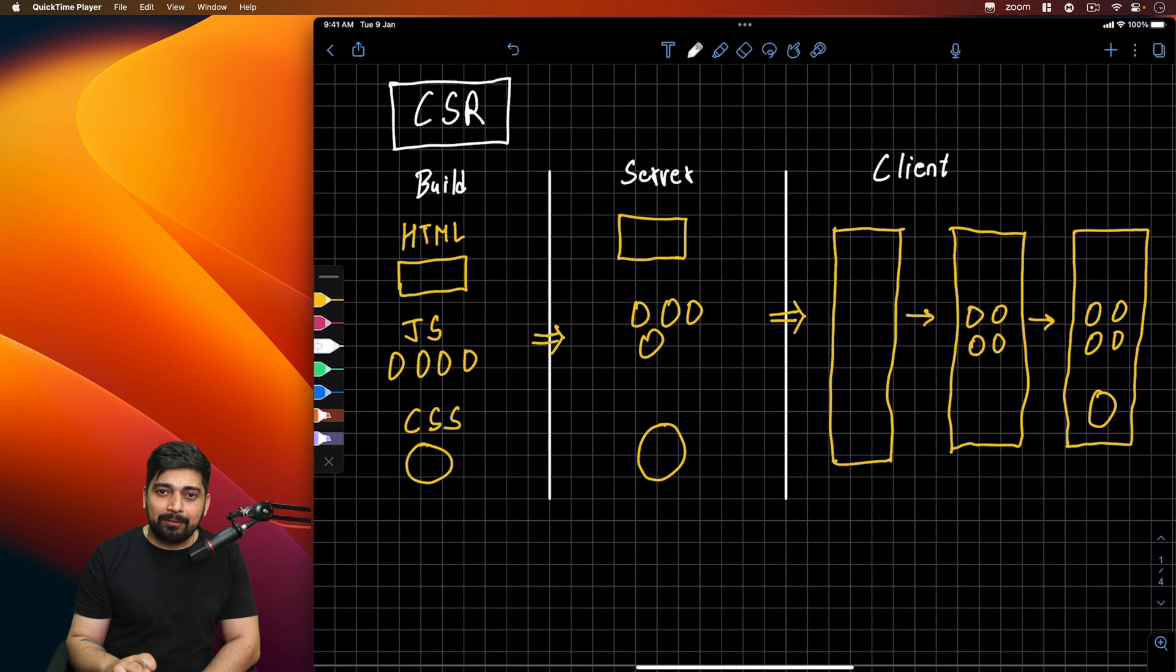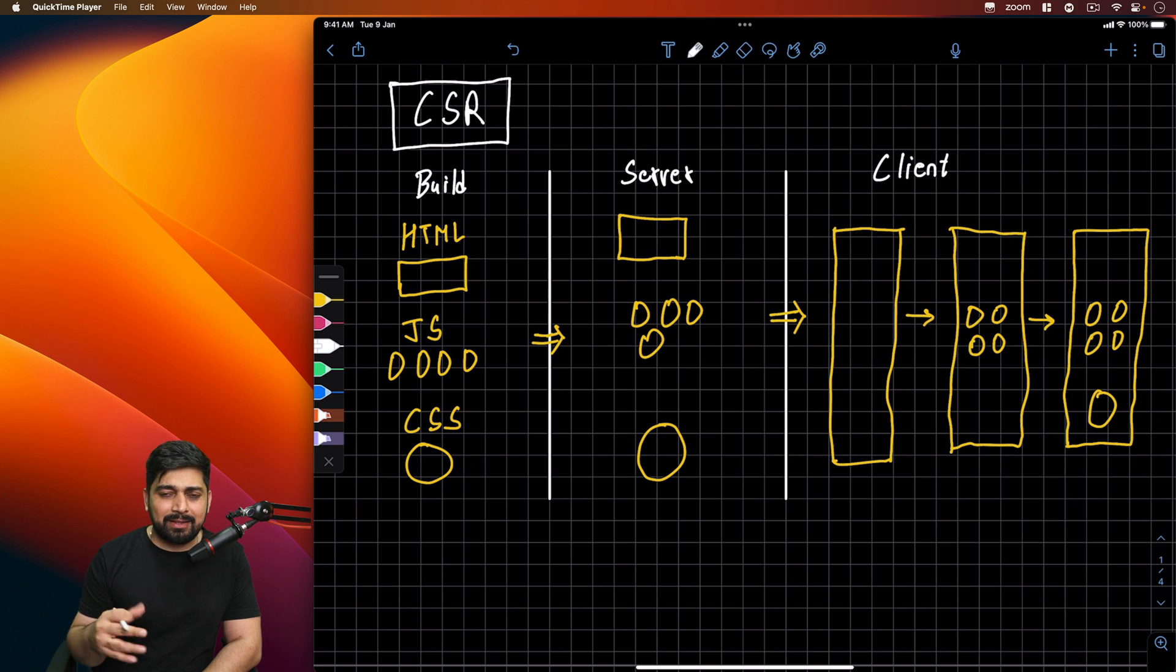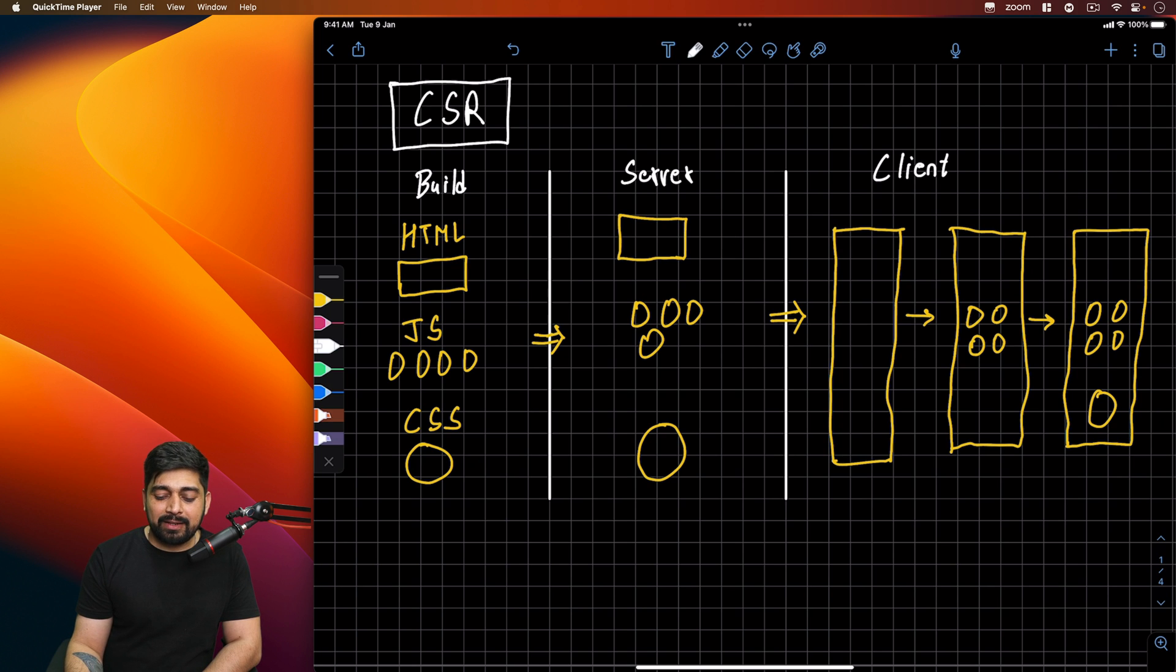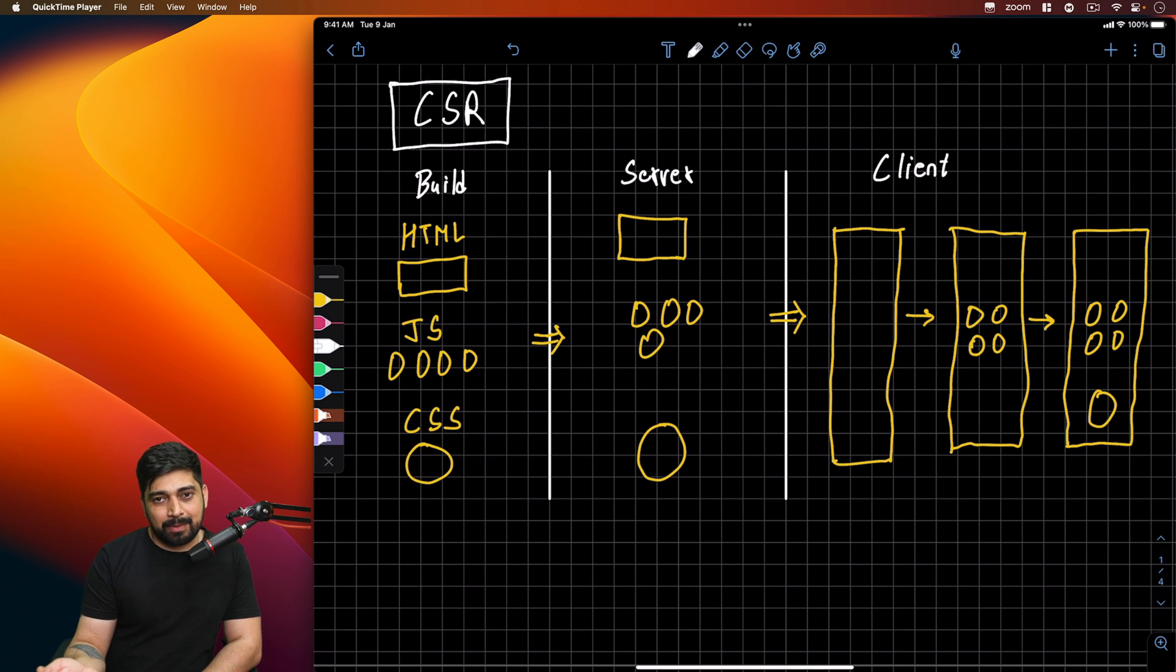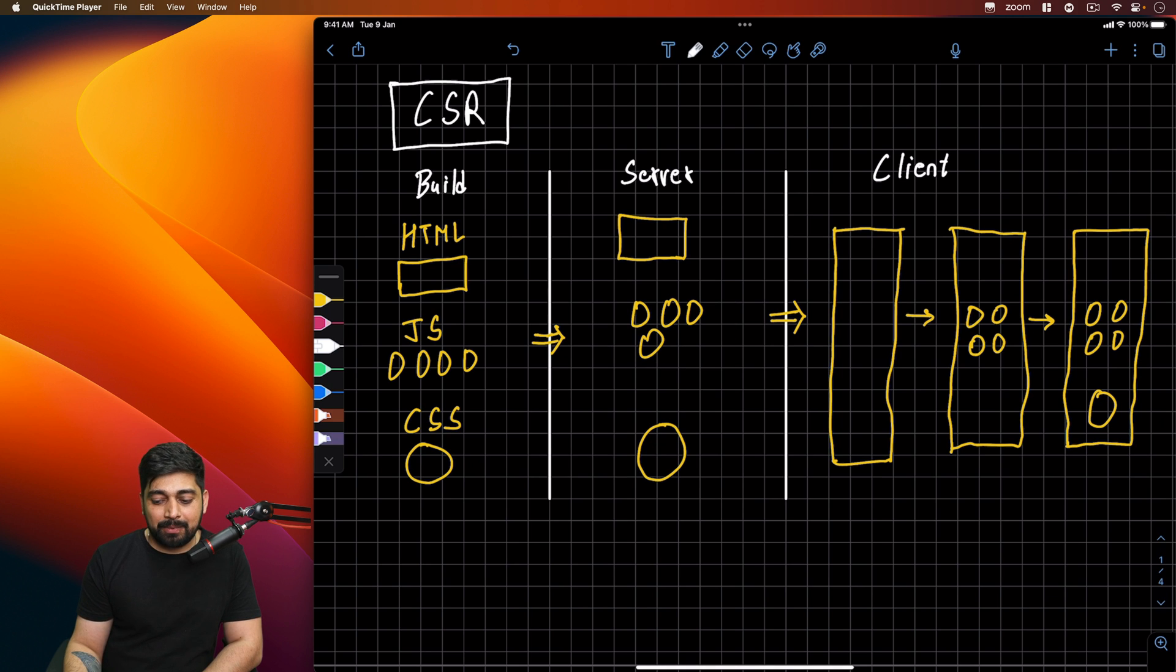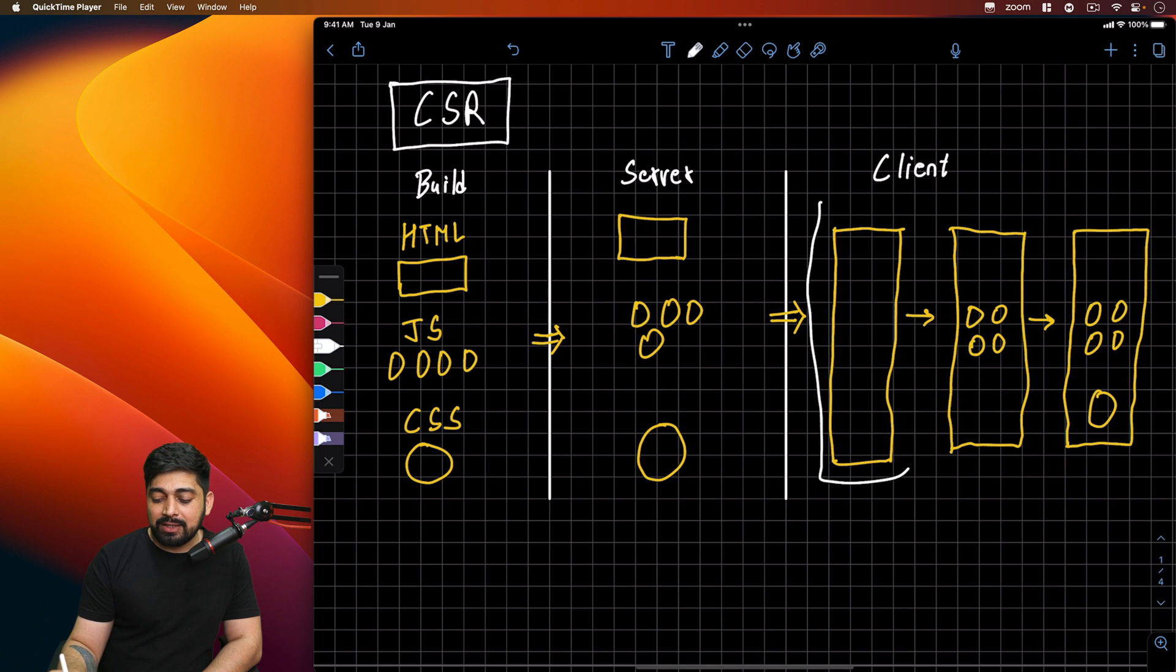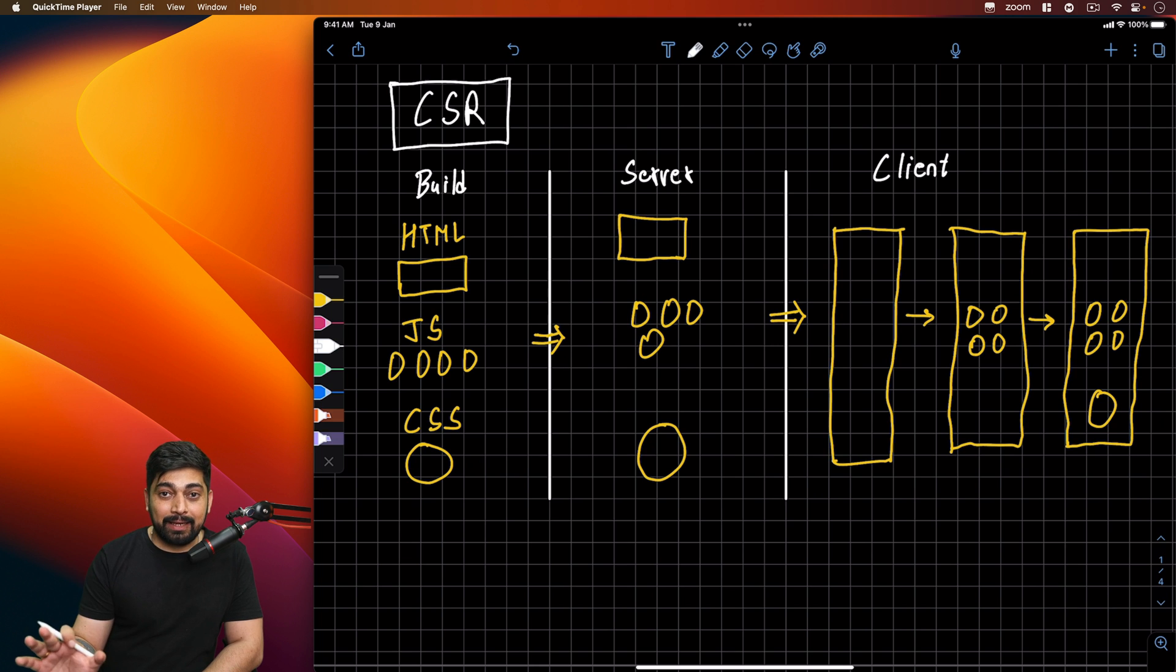I've given some diagrams to make sure the learning process is easy. This rectanglish box is our HTML. These multiple small dots or circles are JavaScript files, multiple modules are there. And this big round circle is our CSS. So during the build phase, they're kept like this. HTML is separate, we're just focusing on writing JavaScript, and then there's a CSS file.